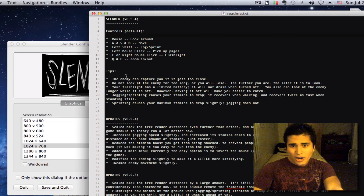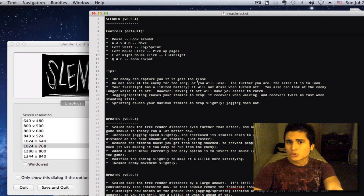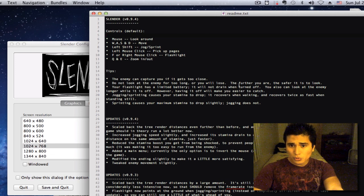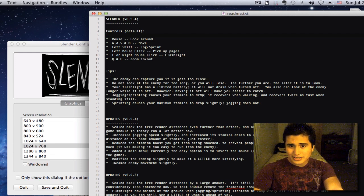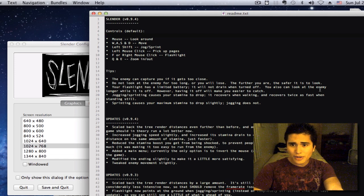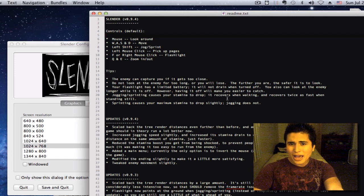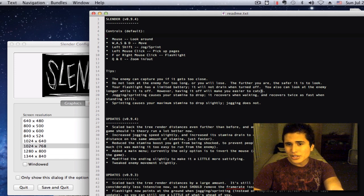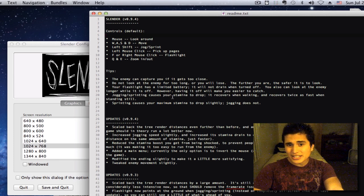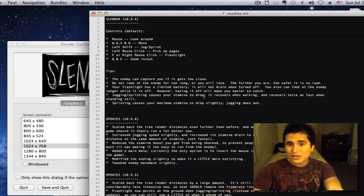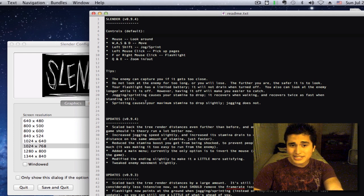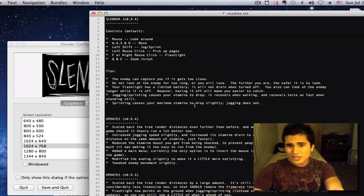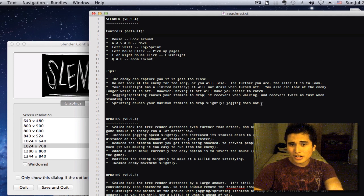The enemy can capture you if it gets too close. Do not look at the enemy for too long or you will lose. The further you are, the safer it is to look. Your flashlight has limited battery. It will not drain when turned off. You can also look at the enemy longer while it is off. However, having it off will make you easier to catch. Jogging causes your stamina to drop. Sprinting causes your maximum stamina to drop slightly. Jogging does not.